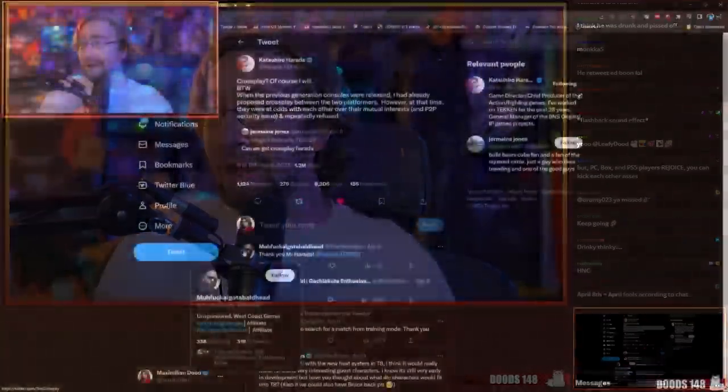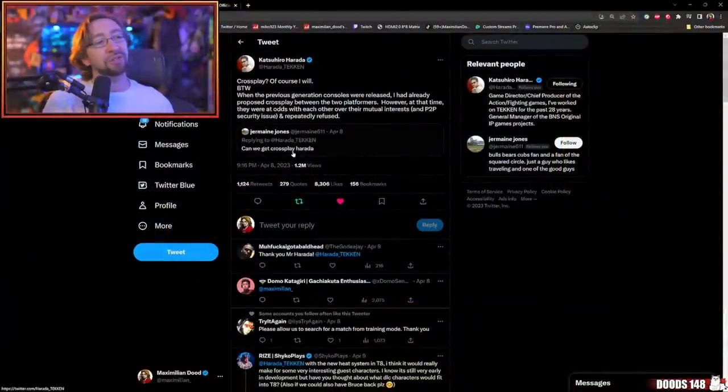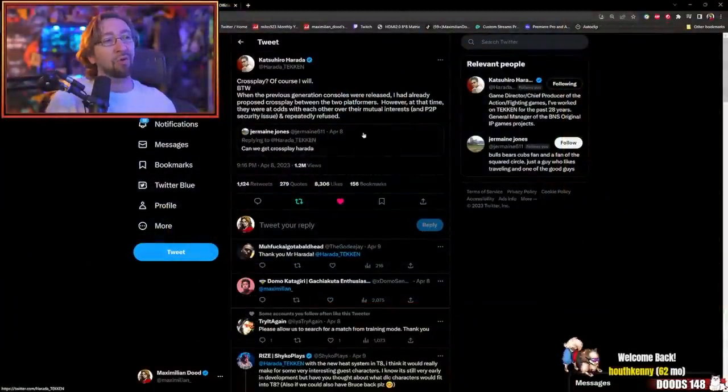Harada started tweeting. I don't even know what triggered this, but we're gonna dig into the archives because he has said so much stuff about Tekken 8 that had not been announced over its entire existence. That is crazy. Somebody asks, can we get crossplay Harada?